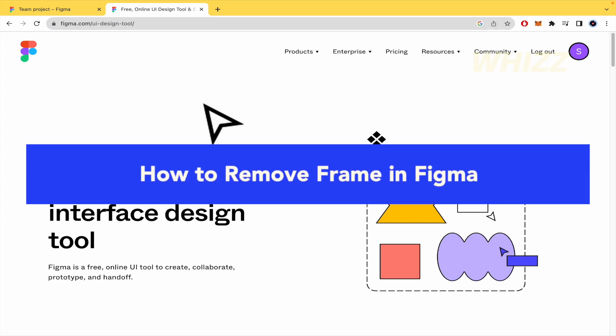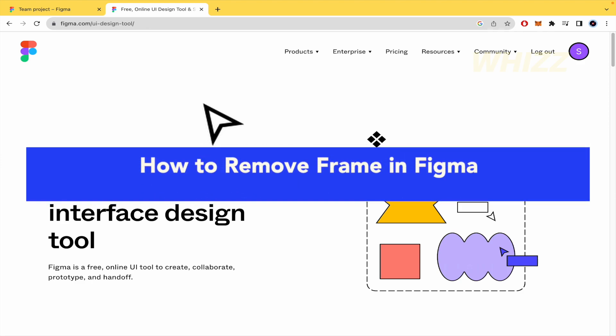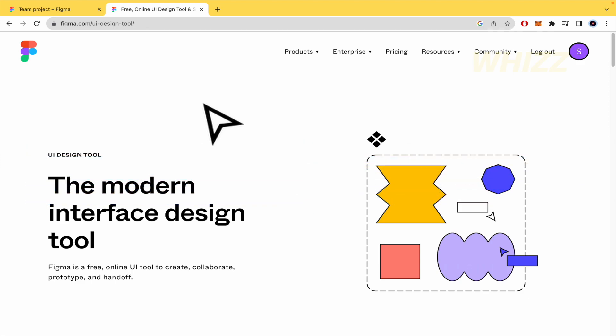How to remove frame in Figma. Hello everybody and welcome to our channel WebWiz. Today you're gonna learn how to remove a frame in Figma so please watch till the end to properly understand the tutorial.